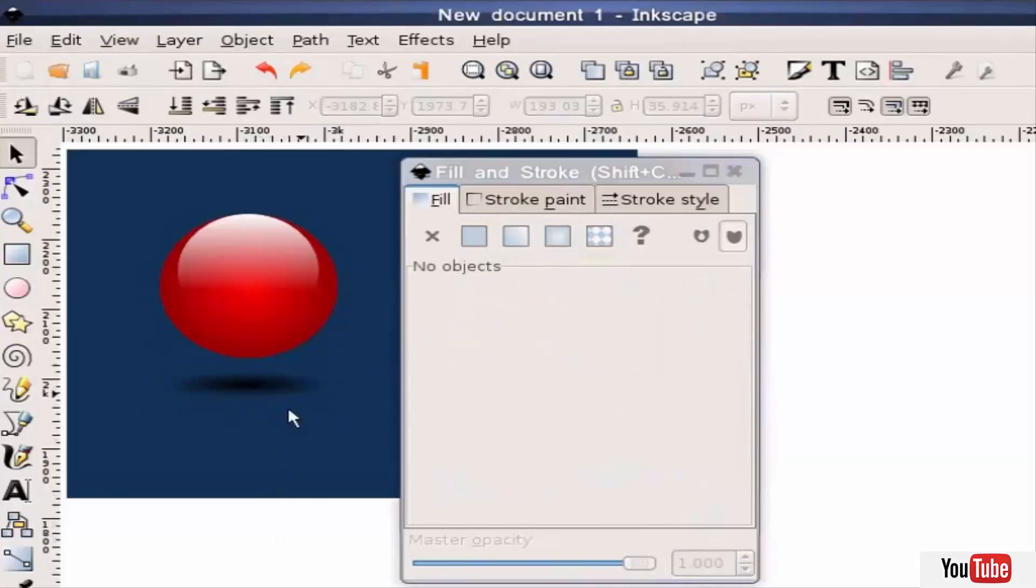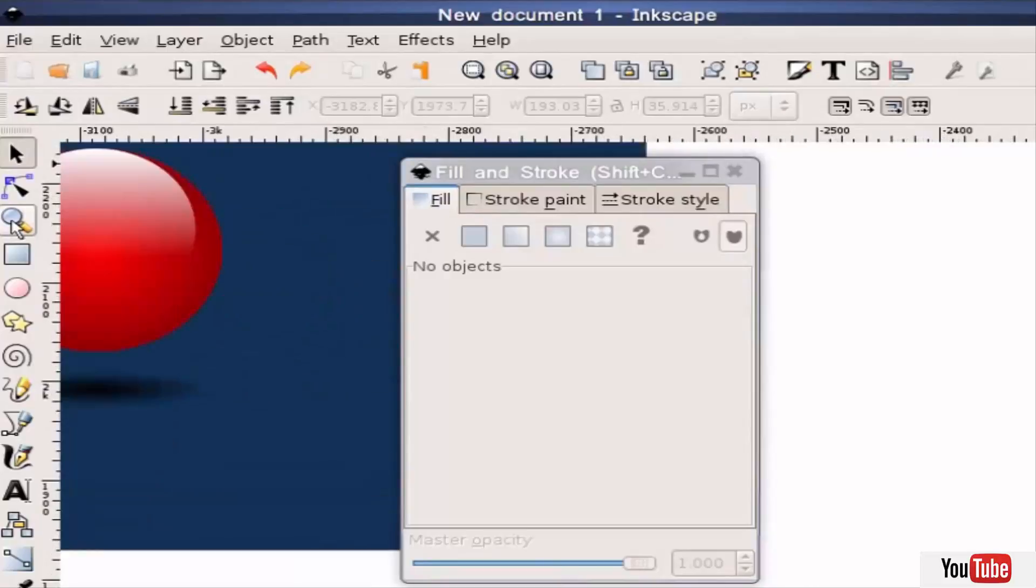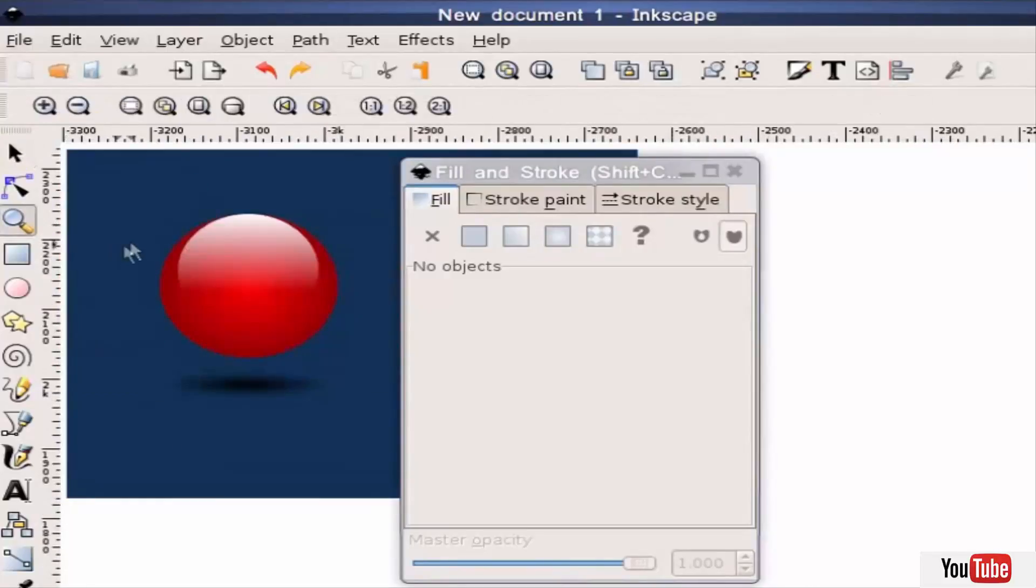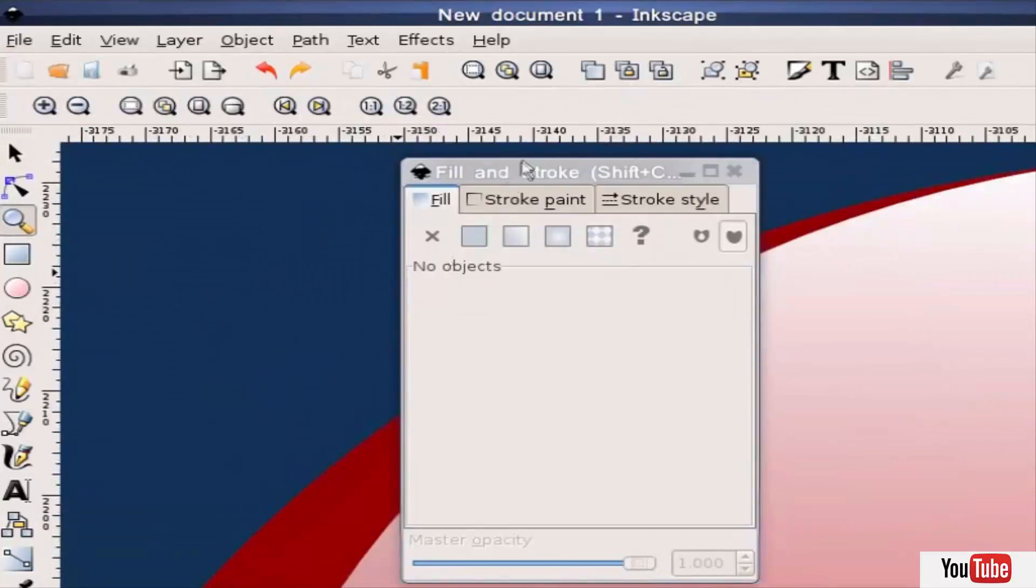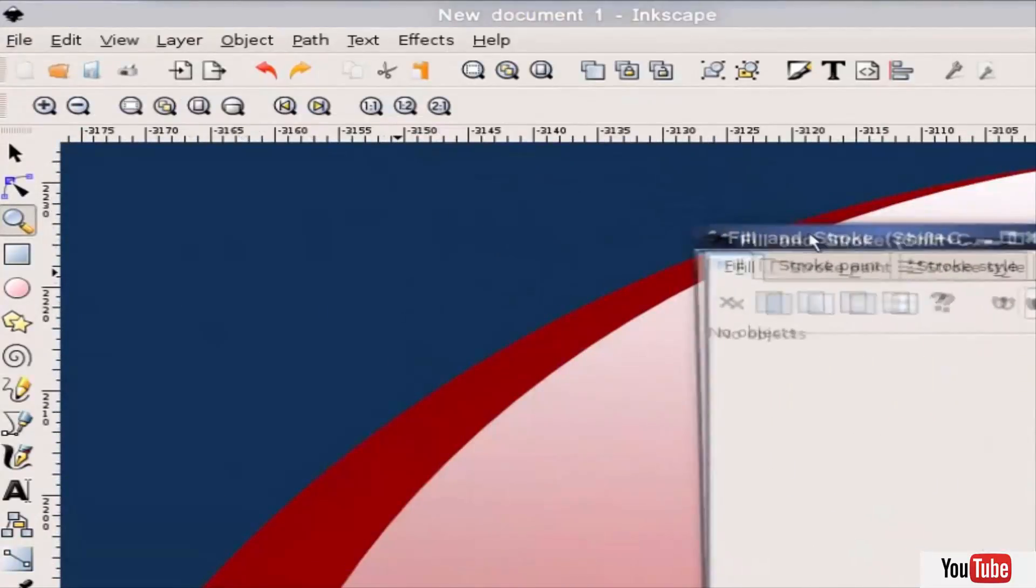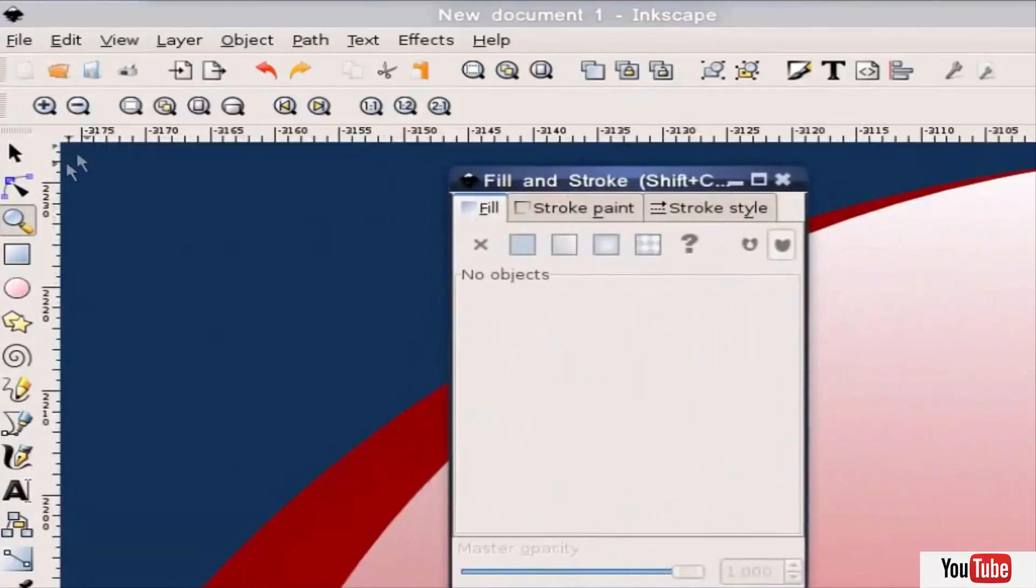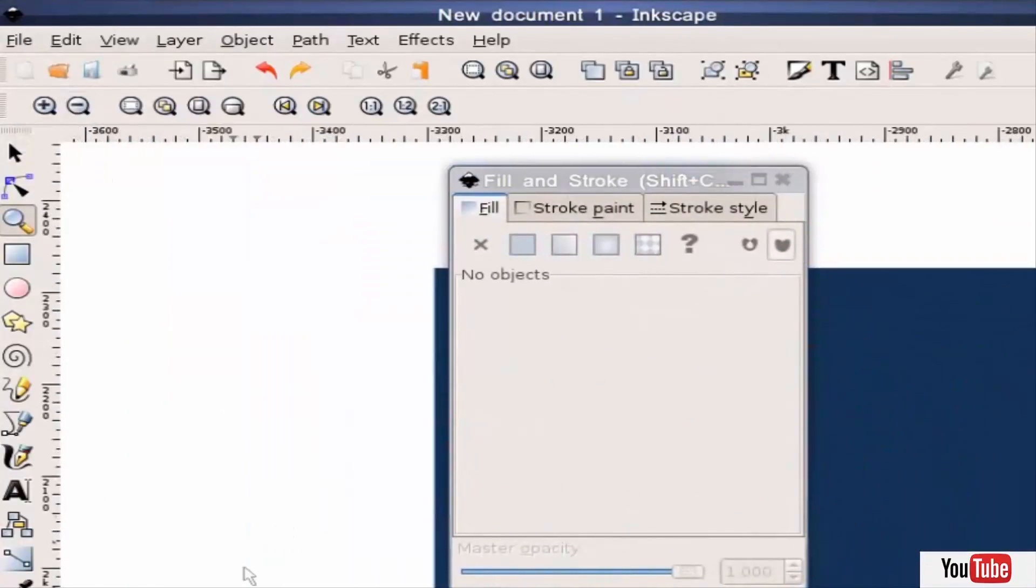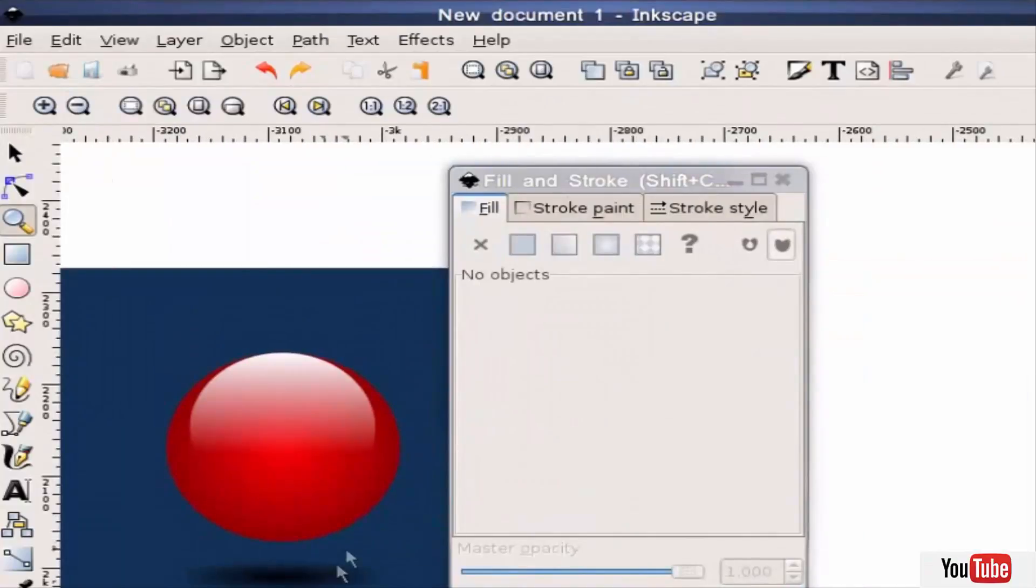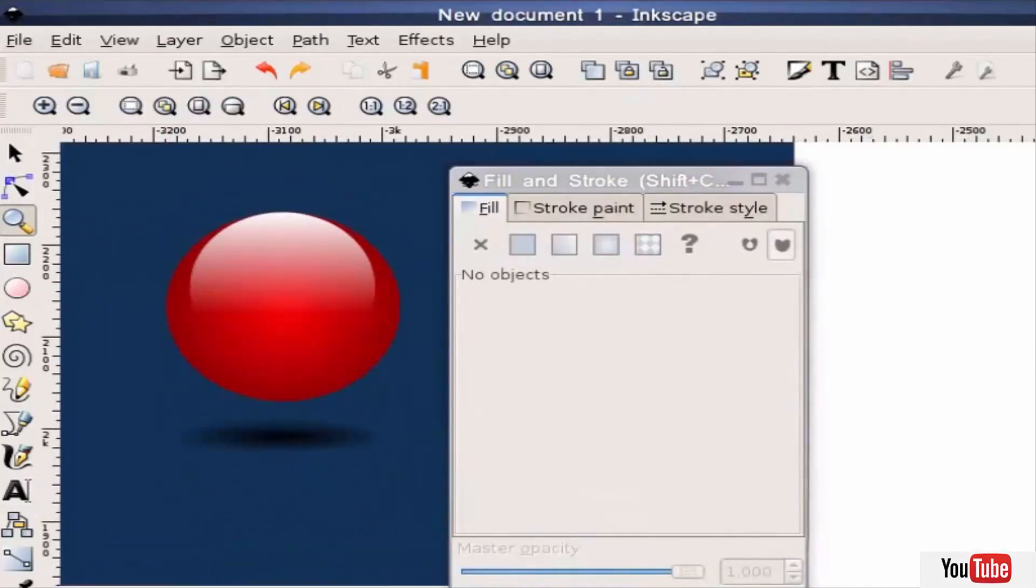The nice thing about Inkscape is it's vector based so you can zoom in on detail if you want. If I hit the plus or minus keys I can zoom in. Once you zoom right in you don't lose any detail so you can see you can make some pretty fine-tune changes. I'll zoom right out again here so you can see the final product.